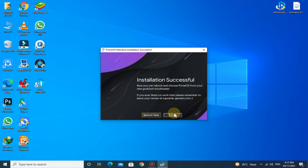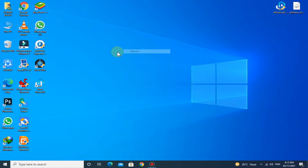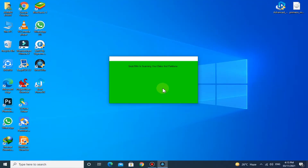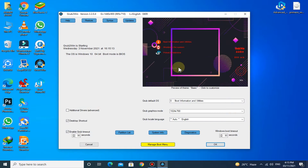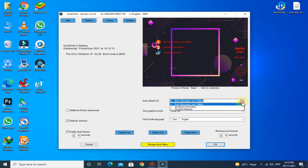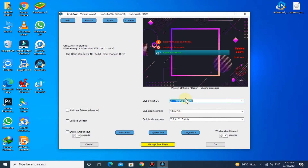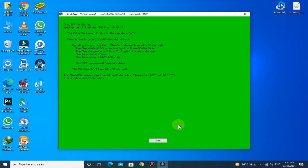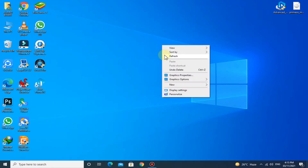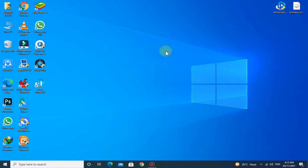The installation is finished. Now run GRUB to win. The installation is almost completed. Now restart your PC.